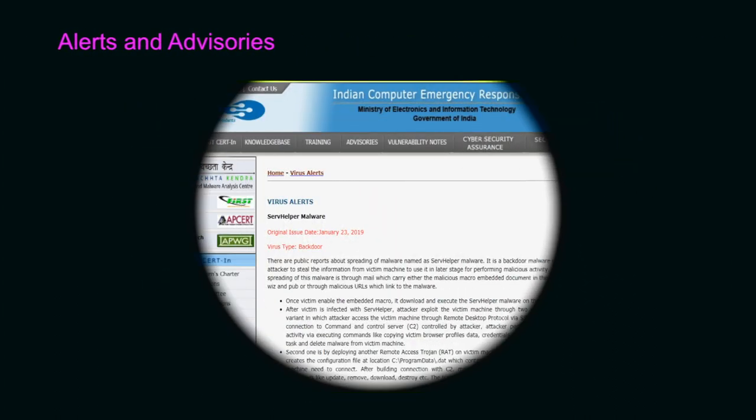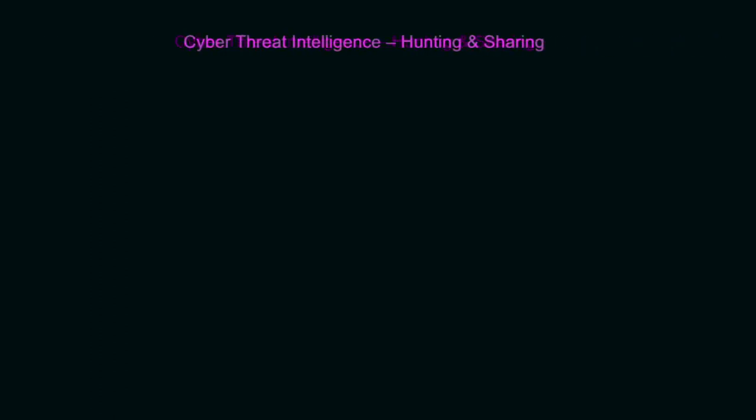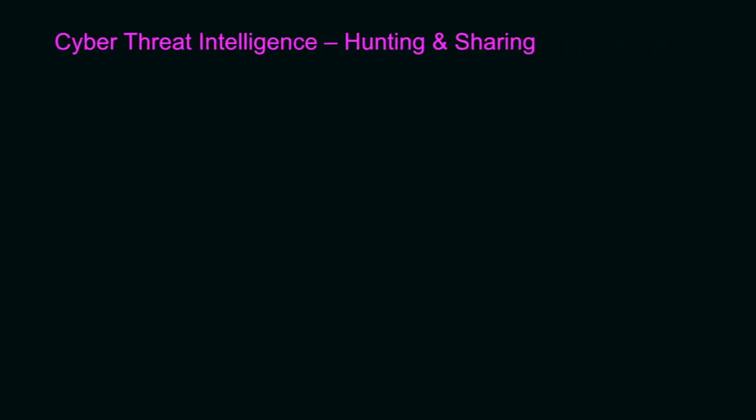The CERT-In website provides virus alerts, advisories, and information related to cyber security which organizations can use to improve their cyber security posture and maintain situational awareness. For example, there is a virus alert for the Server Helper malware, published in January 2019, which is classified as a backdoor.